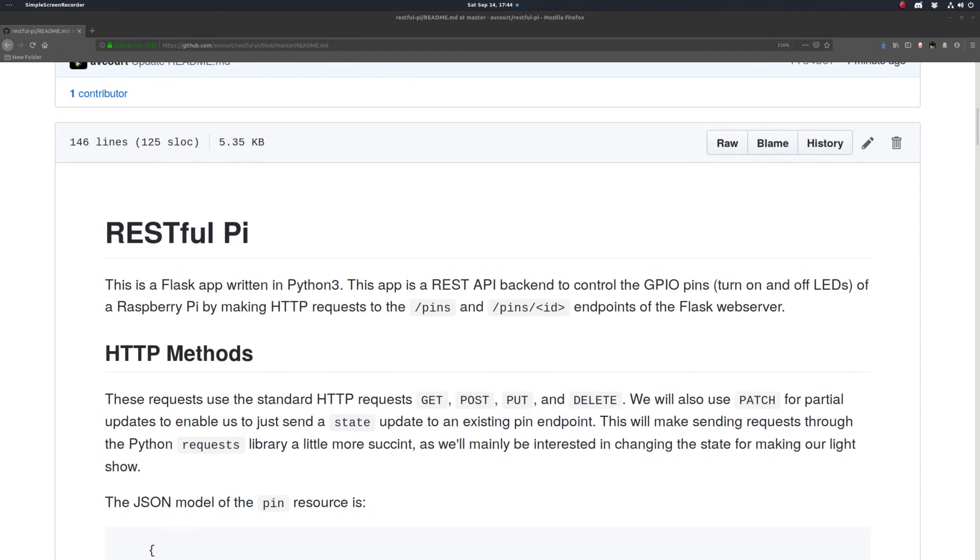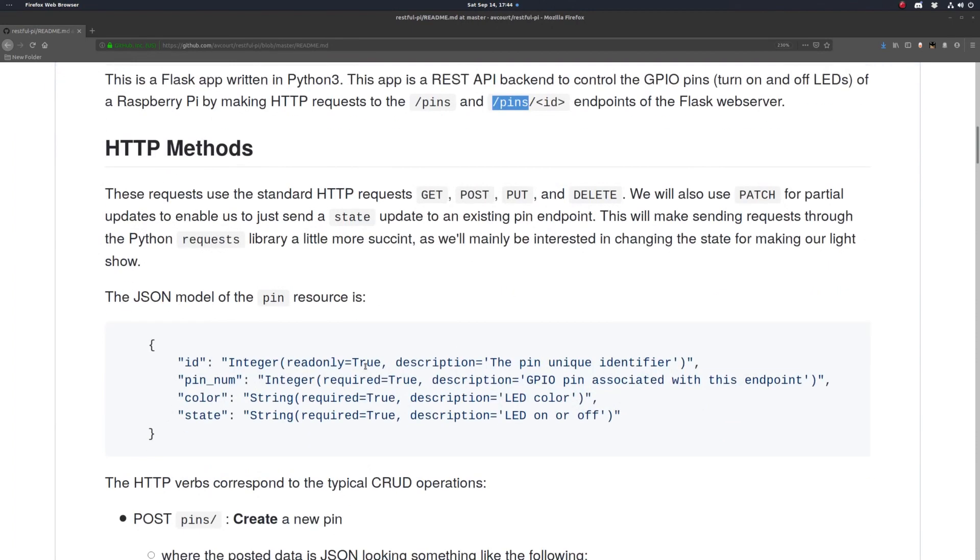Since we have a pin resource, we're gonna want a pins endpoint. And to access an individual pin, we're gonna hit the pin endpoint and then use that unique identifier.